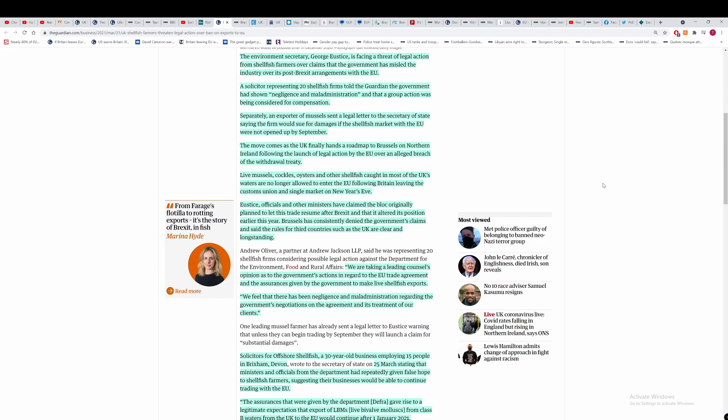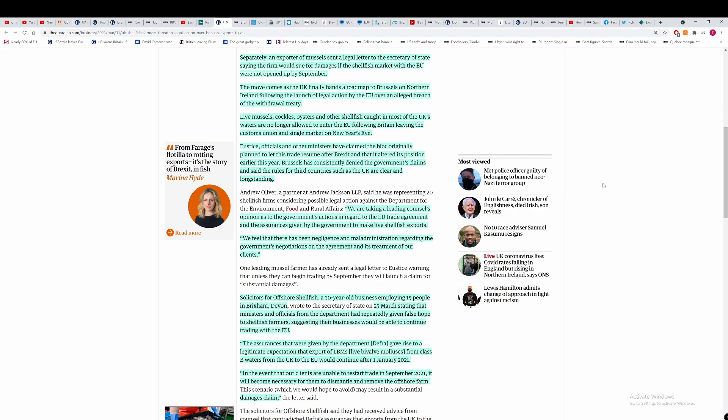A solicitor representing 20 shellfish firms told the Guardian that the government has shown negligence and maladministration, and that a group action was being considered for compensation. Basically they're suing the government trying to recoup the money that they should have made from the sale of shellfish to the EU. This is a bold strategy here, and we don't know if they're actually going to do it because they've got until September. The UK government have got until September to get the EU to accept Class B and C shellfish for purification, and that's not going to happen.